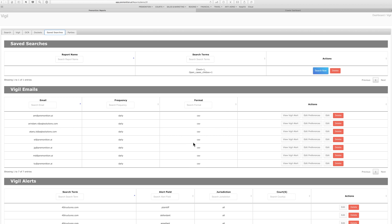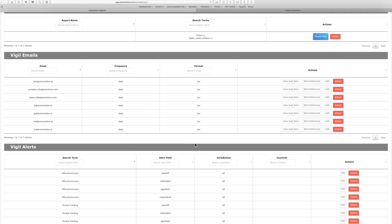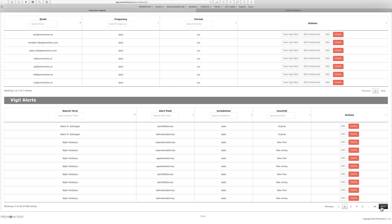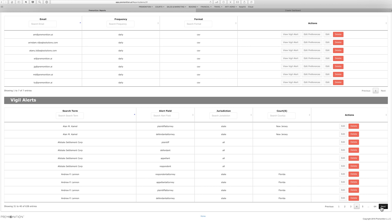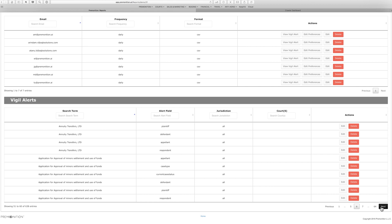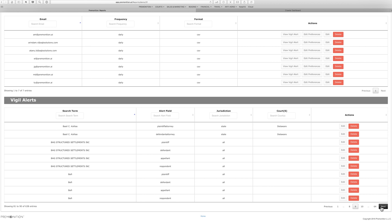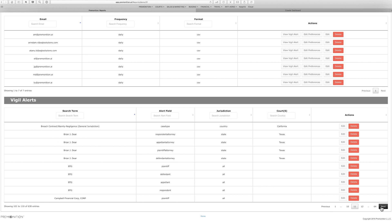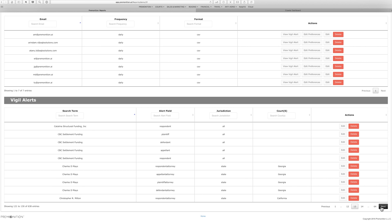So you've set up an account and you can set up as many alerts as you would like, as often as you would like, in whatever jurisdictions you want, and you can look for particular attorneys, particular companies, particular keywords in any field in the database.